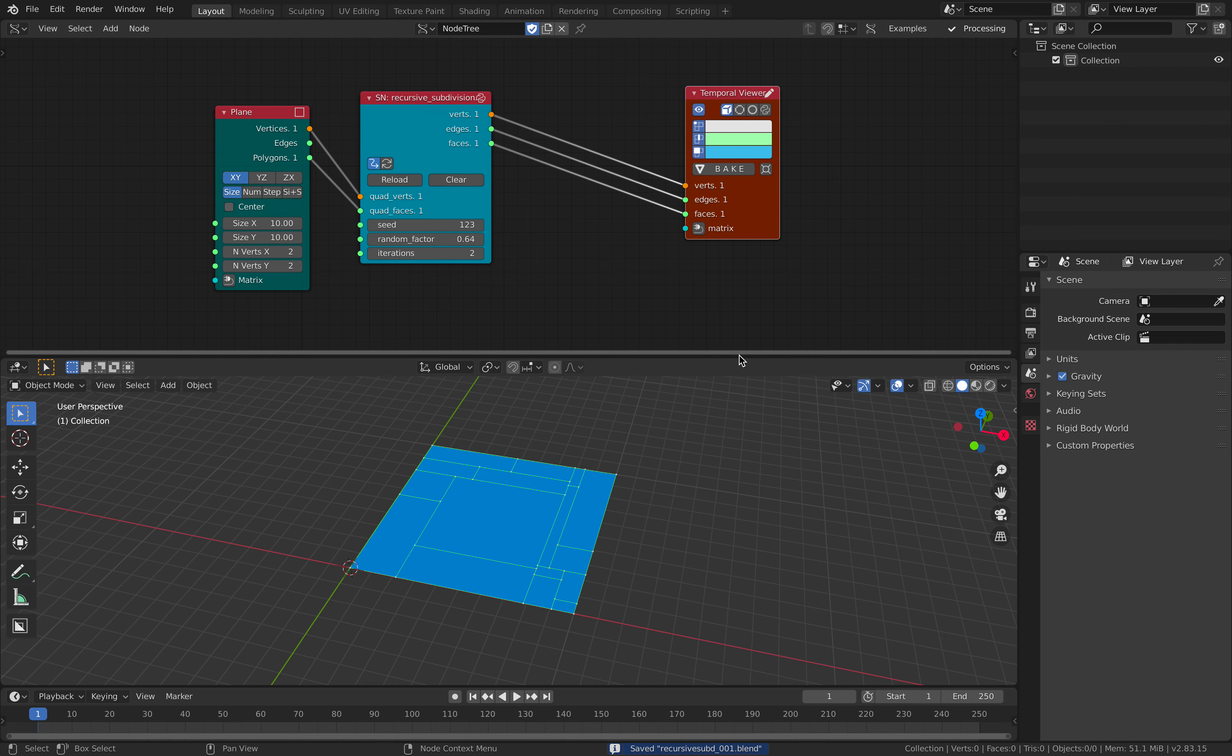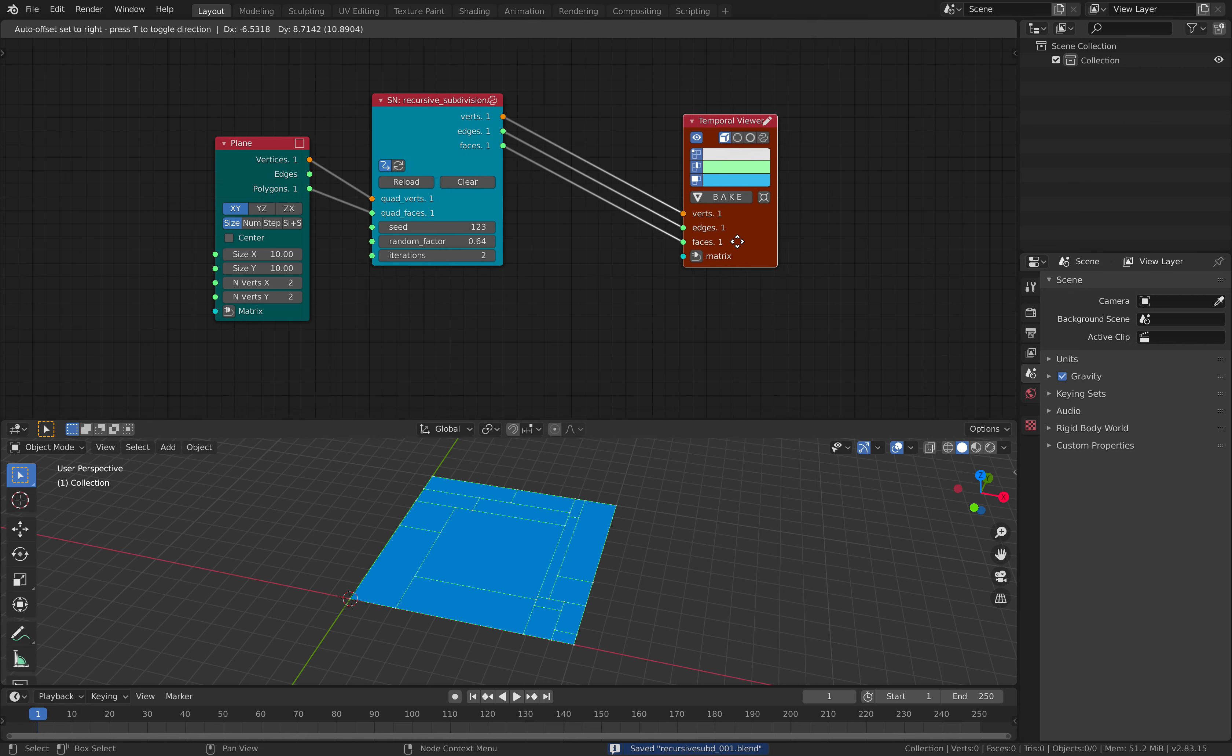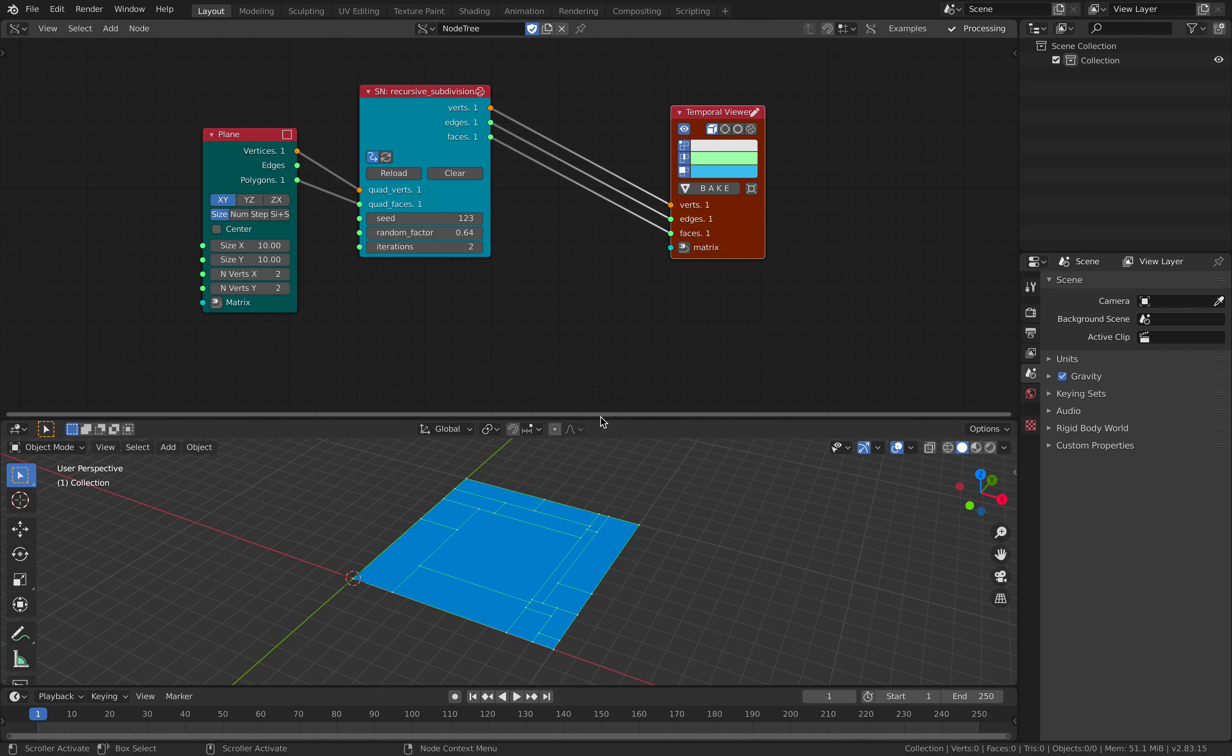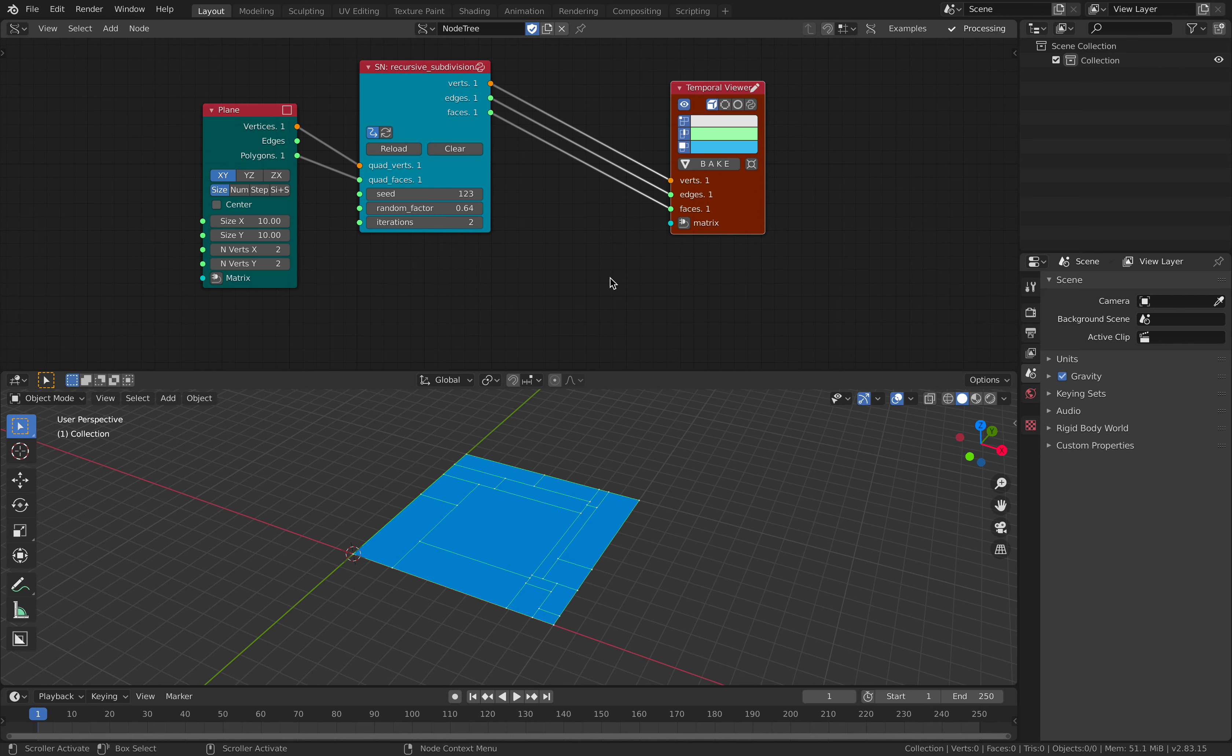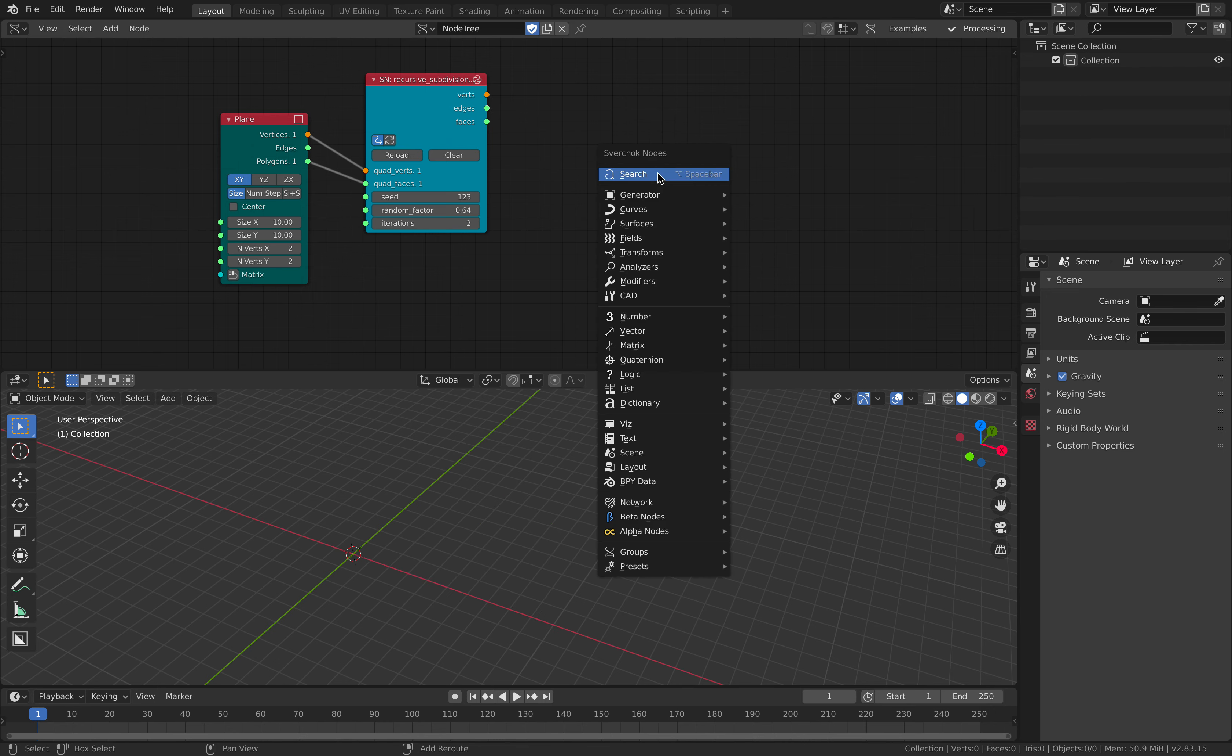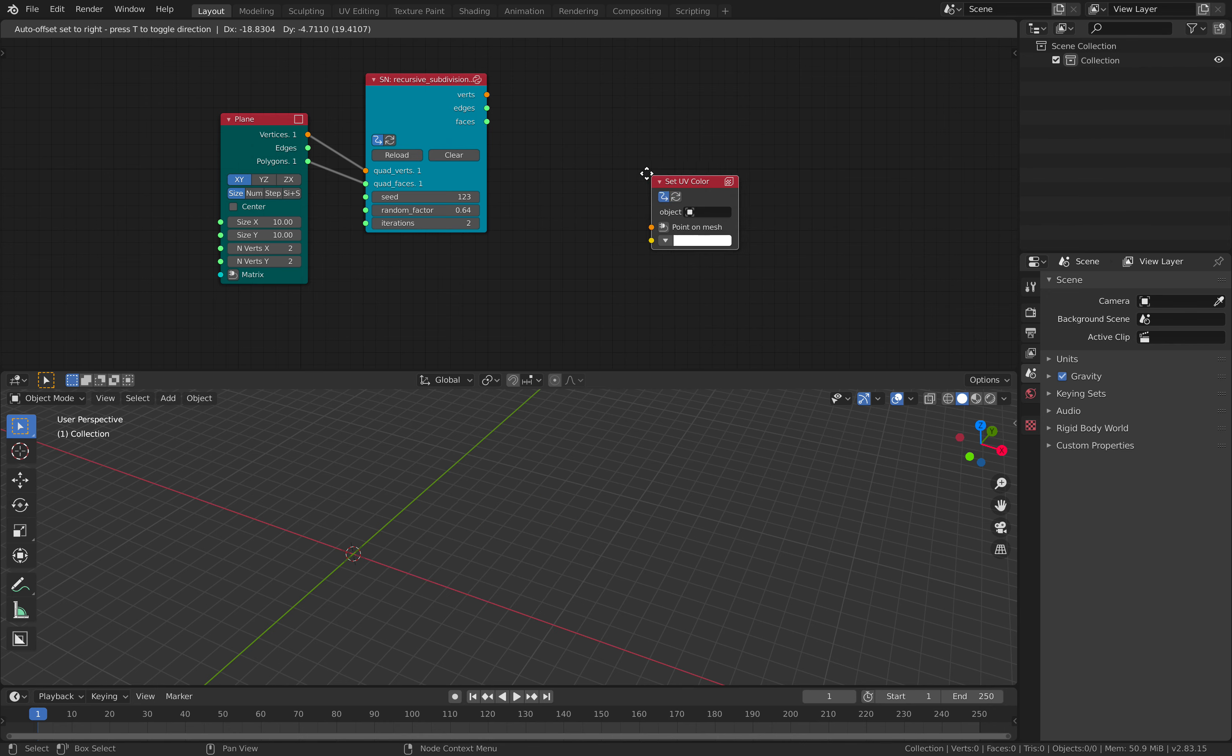If you use maybe extrusions. But you might also notice that we don't have UV. And UV is something that's often missing in Sverchok for a while. We actually have a way to deal with the UV.